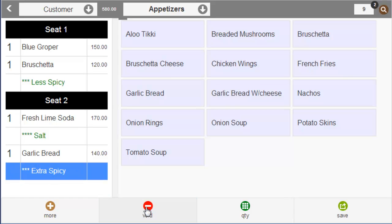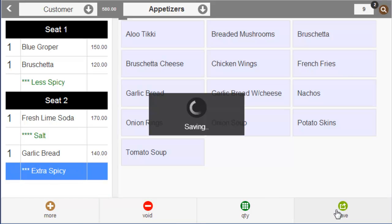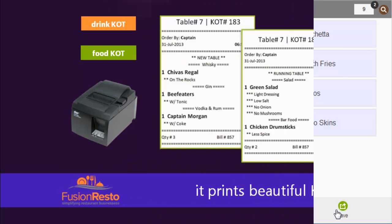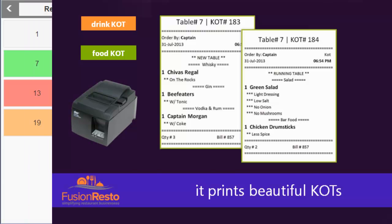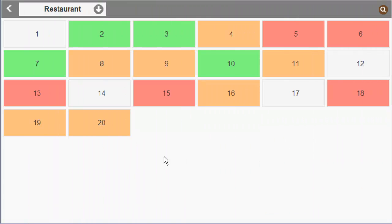Let us place this order. The order is placed and the KOT gets printed. The table is now shown as occupied.